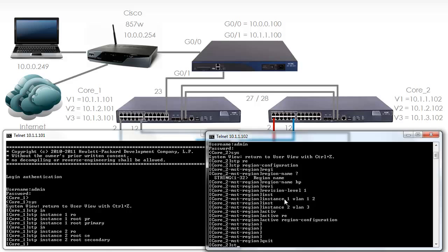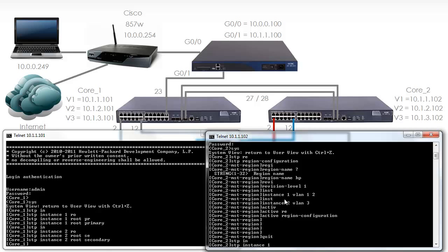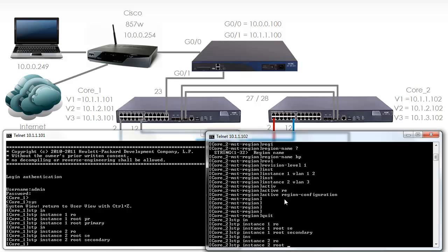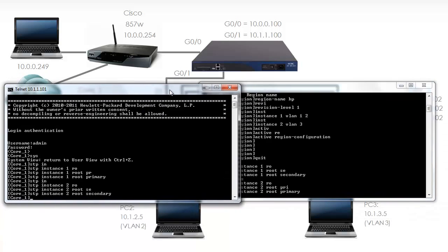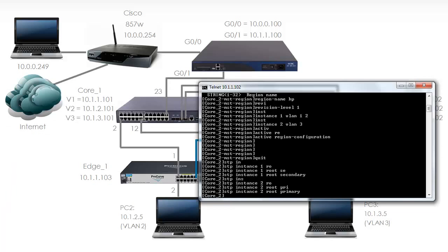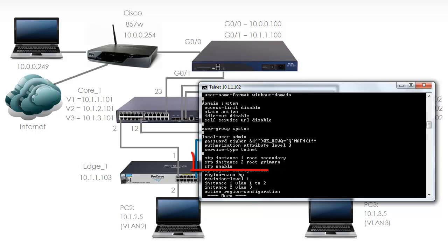On Core 2 I'm just going to swap that around. So STP instance 1 root secondary, STP instance 2 root primary. So Core 1 is the root of the first instance. Core 2 is the secondary of the first instance but it's the root of the second instance. Core 1 is the secondary root of the second instance. On Core 2, display current configuration shows that STP instance 1 has the switch set as the secondary root. Instance 2 has the switch set as the primary root.